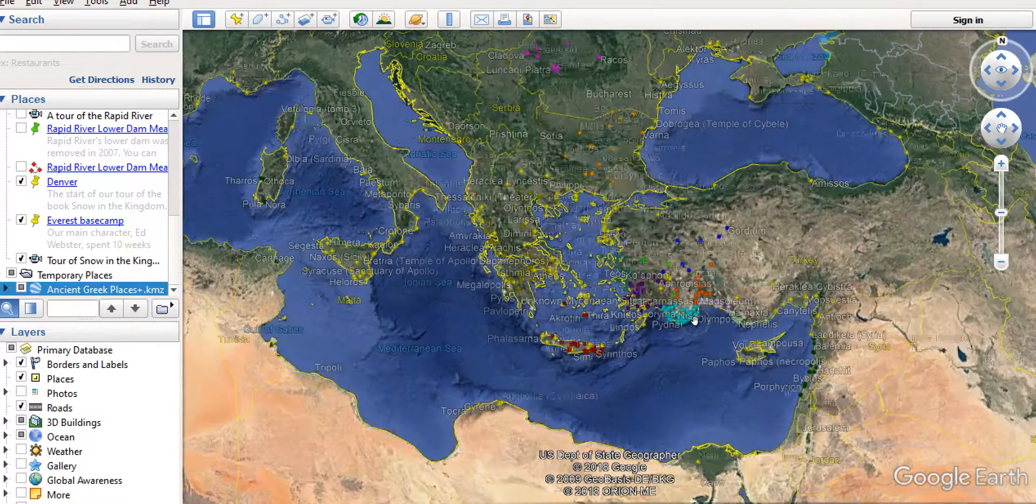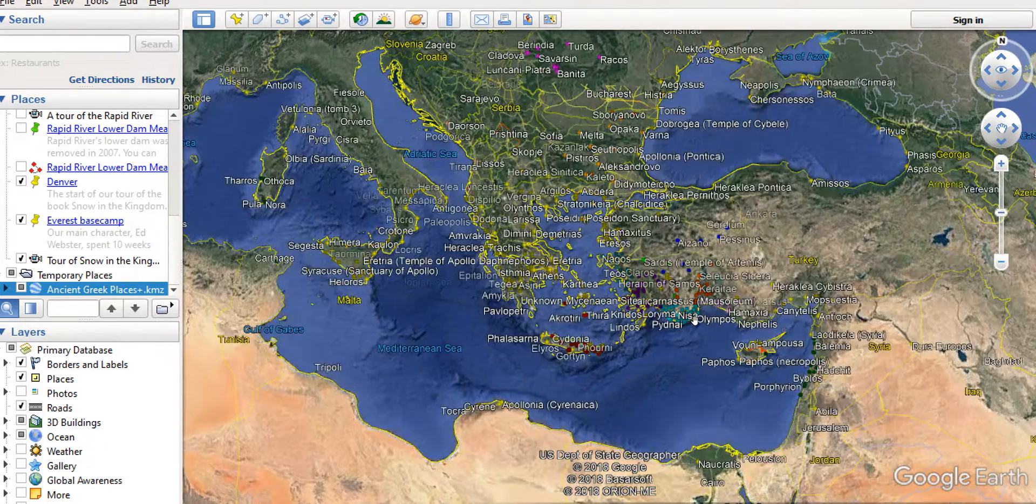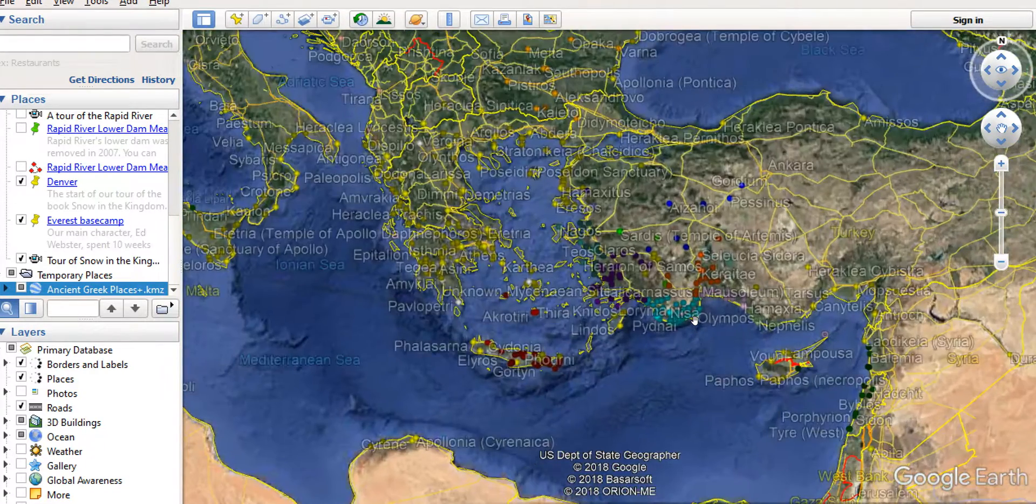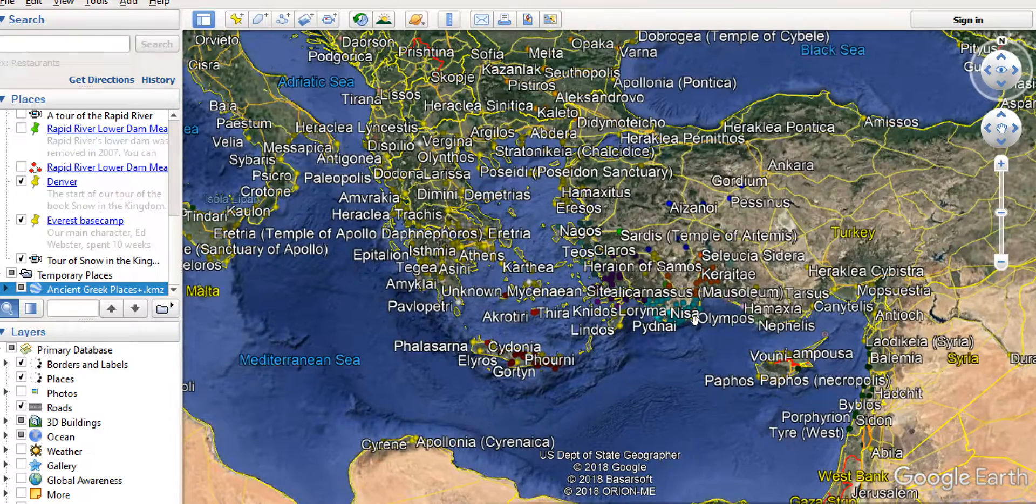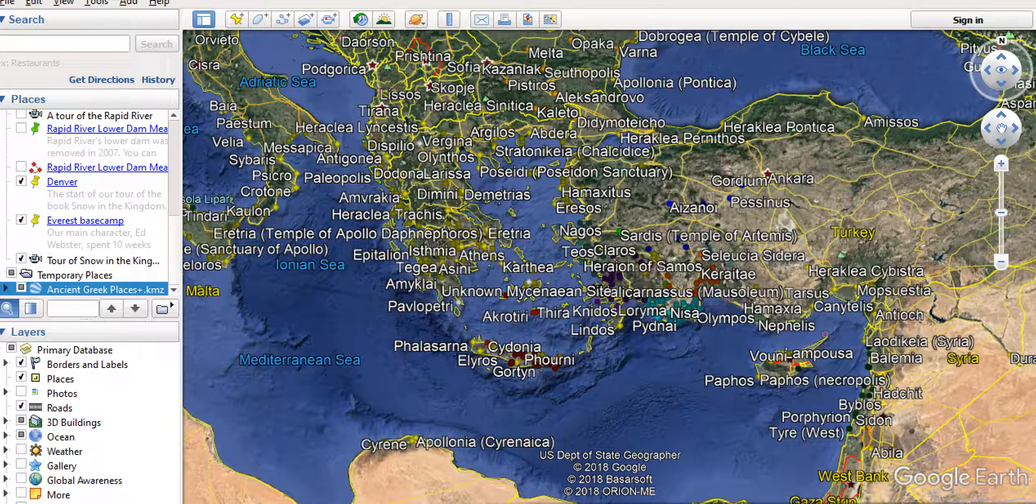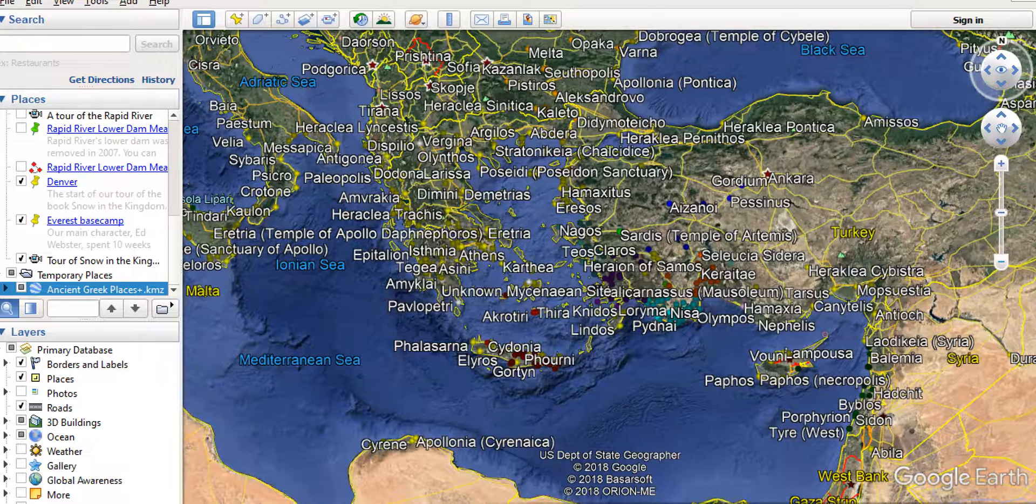And as I zoom in, you'll see all the placemarks start to appear. Now, I'm using the desktop version of Google Earth, but the process works the same way if you use the browser version of Google Earth.